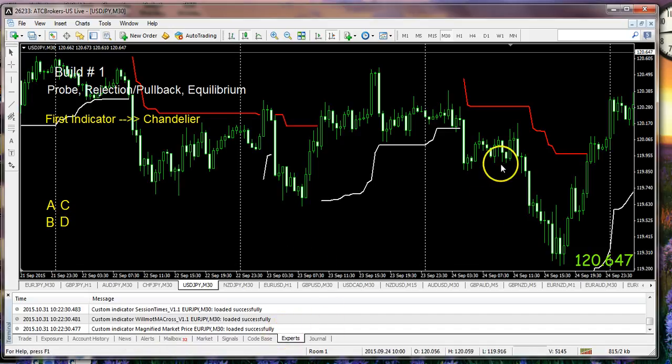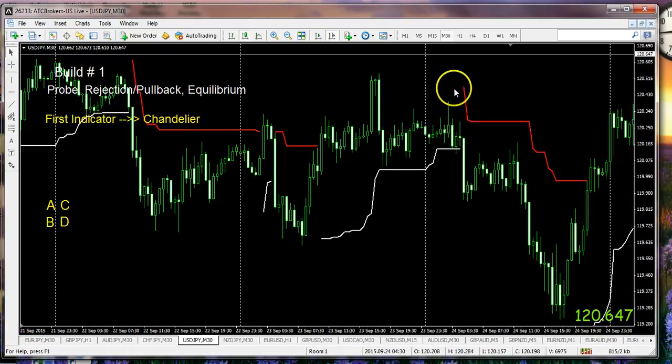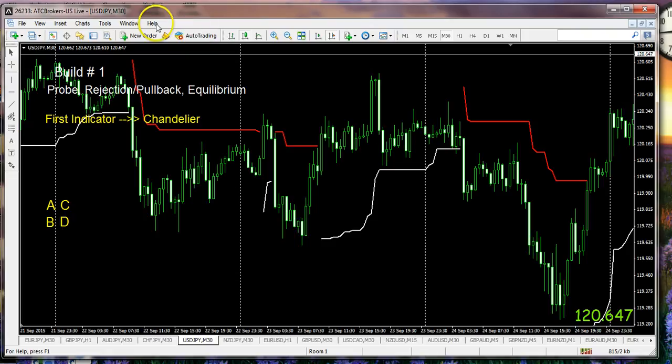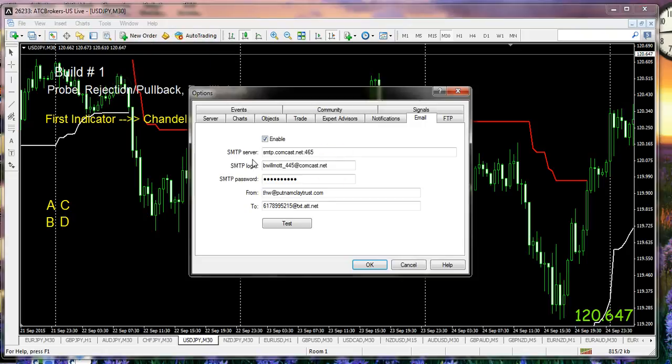So if you don't want to bother to change and identify each chart by a pair name, you can just refer to this when the box appears on your screen. Now another handy part about the chandelier and many other indicators actually is